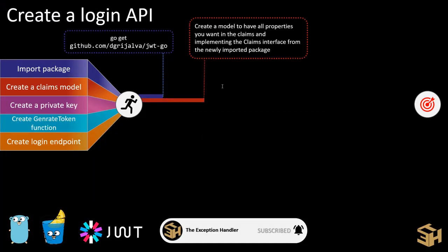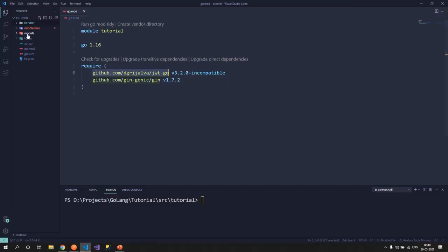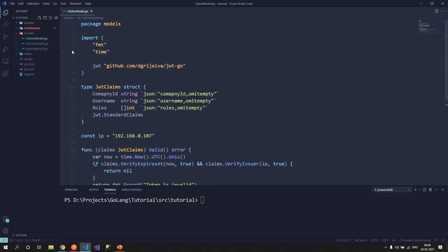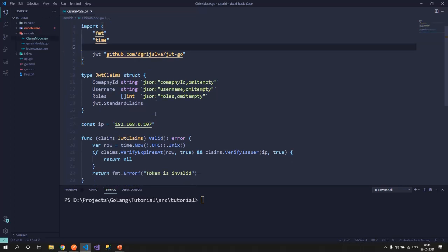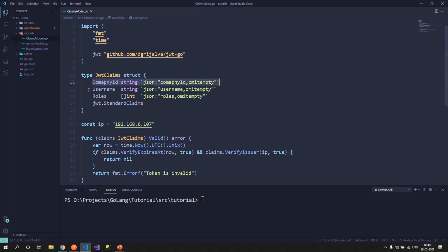Now the second step is creating a claims model that we would be using to pass in the payload of a JWT token. This claims model should be implementing the claims interface from the package that we have recently imported, the JWT package. So let's create this model. I've already created this model for us. In this model, I have a company ID, a username, and a list of roles that the user has. For us right now, I am considering that a user can belong to one or more roles. But this is based on your use case. You might have one role that you create for the particular user and that's it.